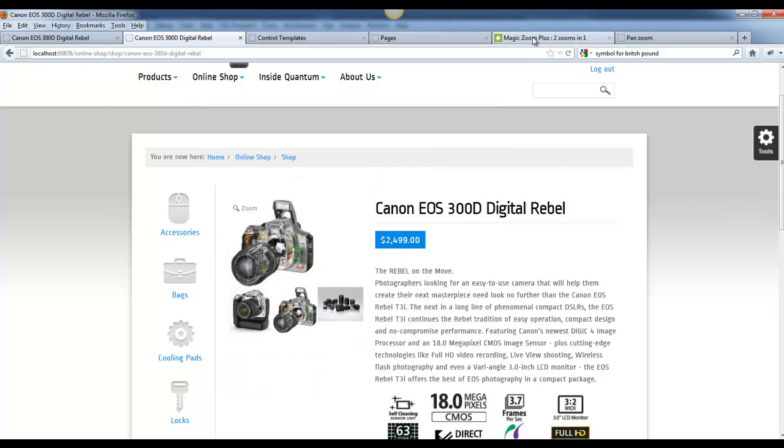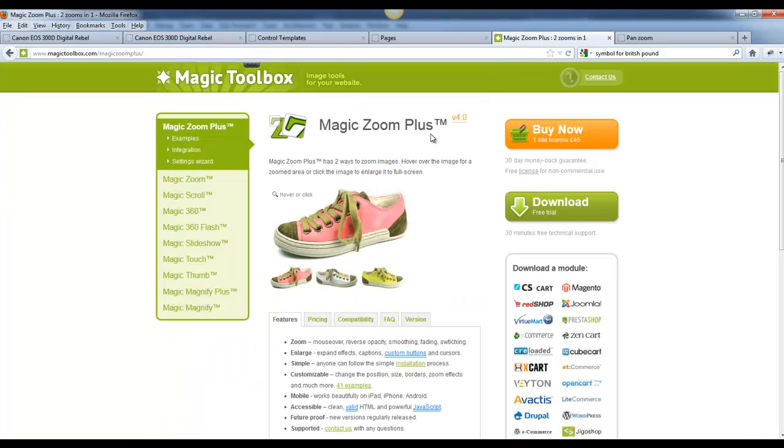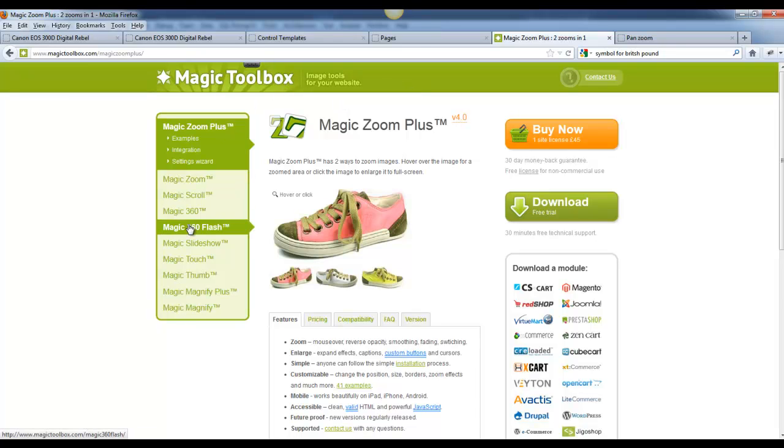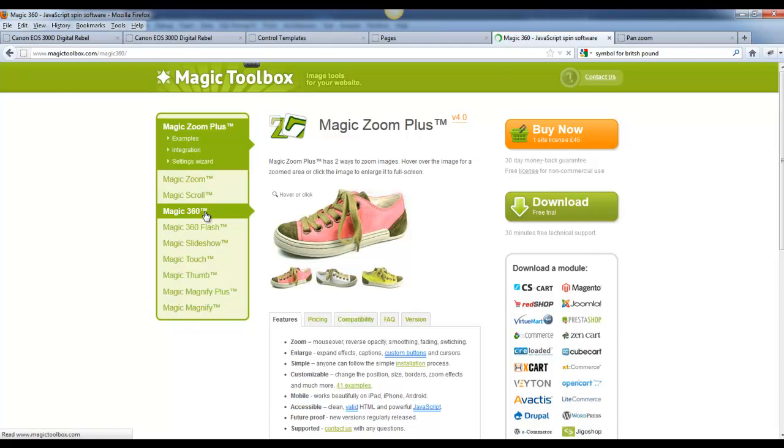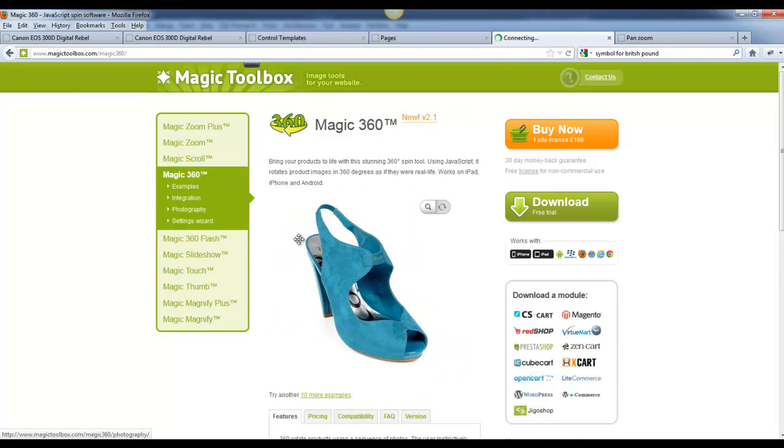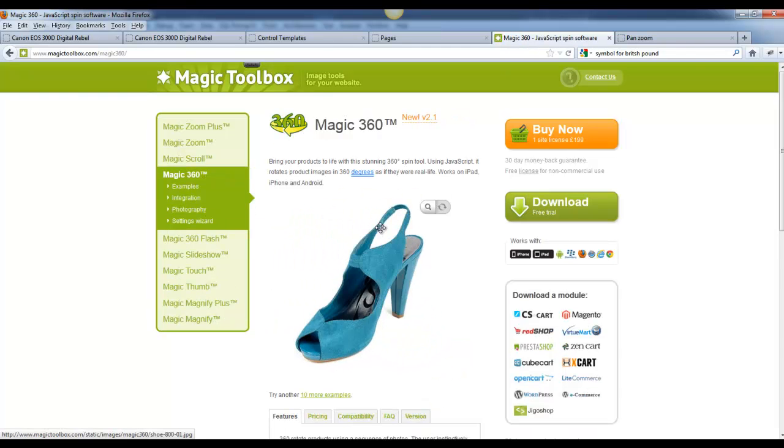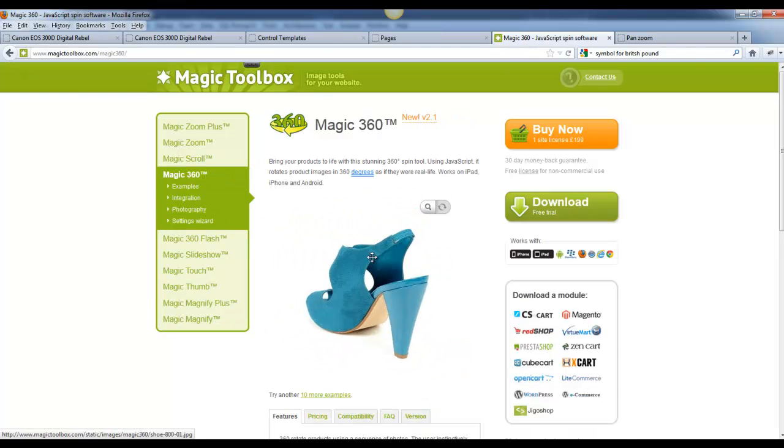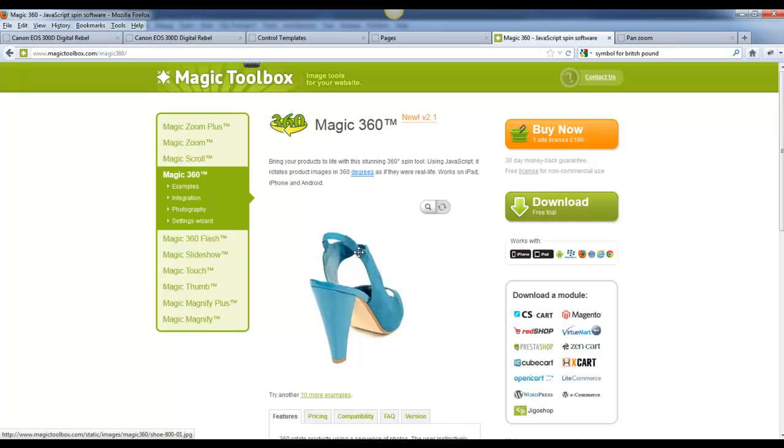To do this, I'm using a third party product called Magic Zoom Plus. It's made by Magic Toolbox, and they make a couple of other different options here for images. A new one that they came out is the Magic 360, which you can look at a 360 view of a product.